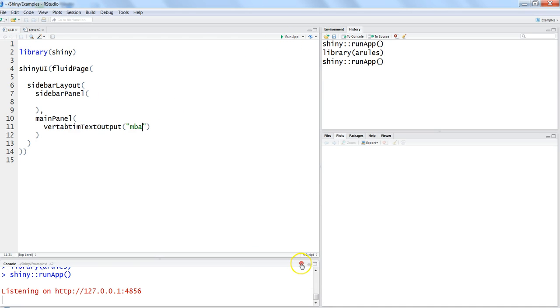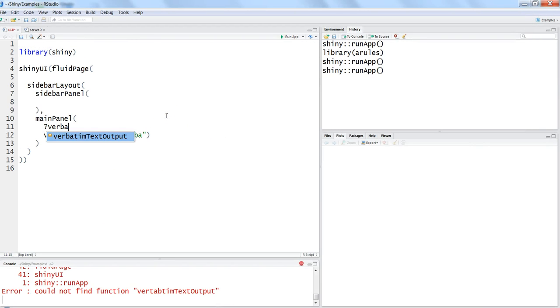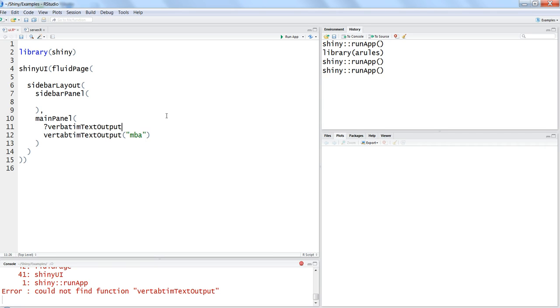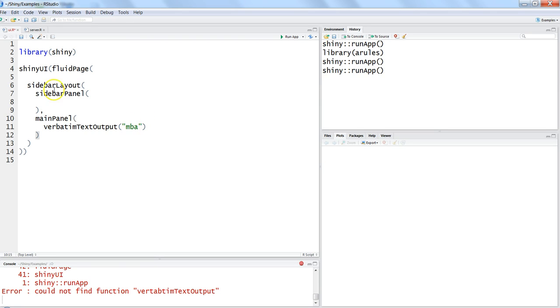So it is saying that it could not find, maybe I just entered the incorrect one. So let me put a question mark verbatim text output. So everything looks fine over here, actually not. If you see I just had an extra t, now it is fine. Verbatim text output. That's a quick way of checking whether you have written anything proper or not.